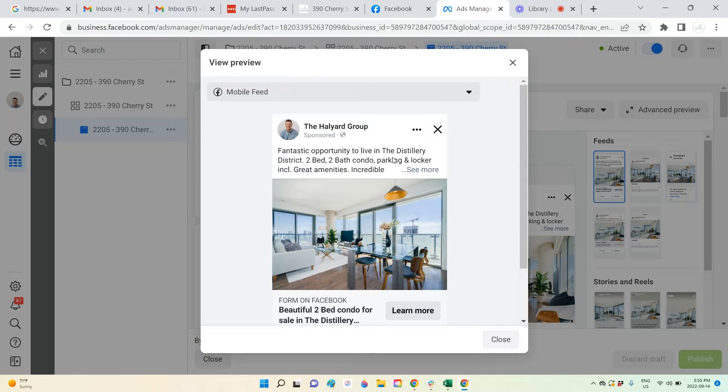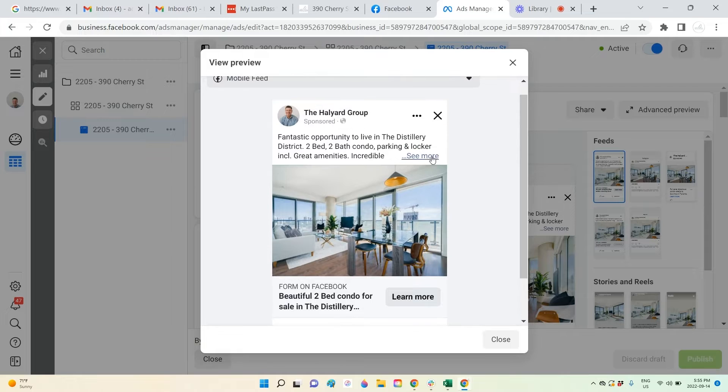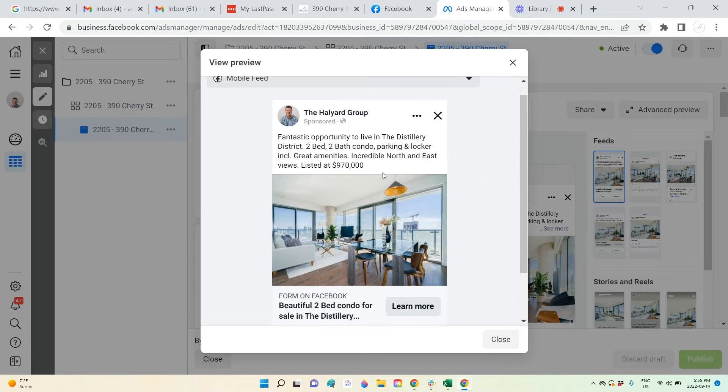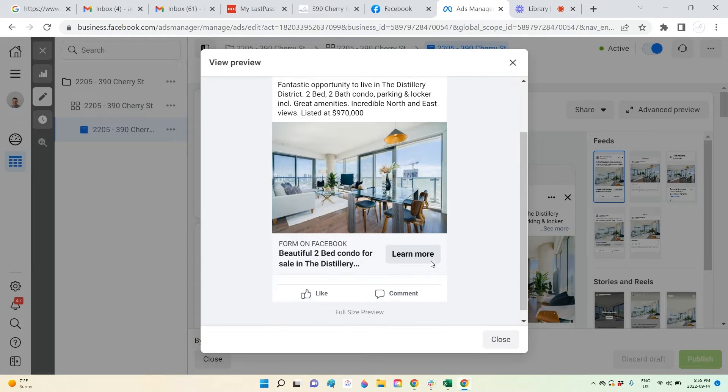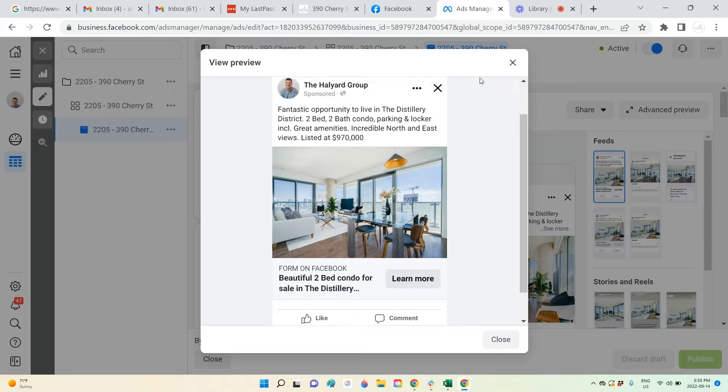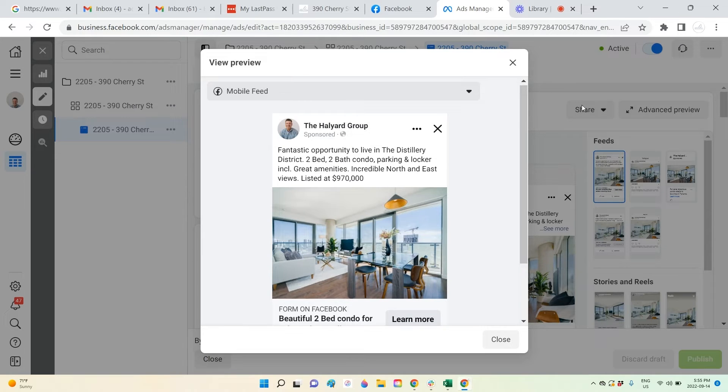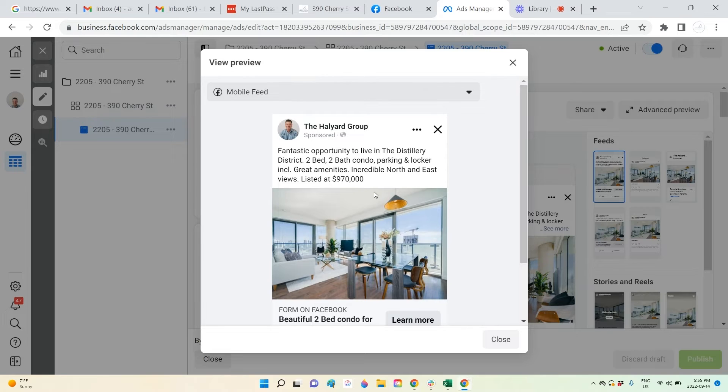We carry out extensive advertising on Facebook and Instagram through the Facebook ads, and so here's how they look like. Viewers can click if they want more information here and also they would click on learn more and that would lead them to our full listing on the website.